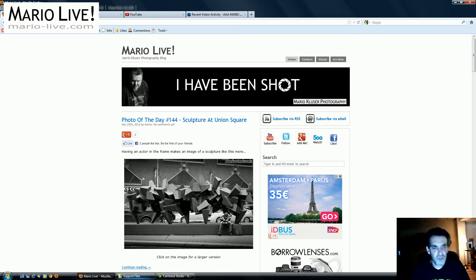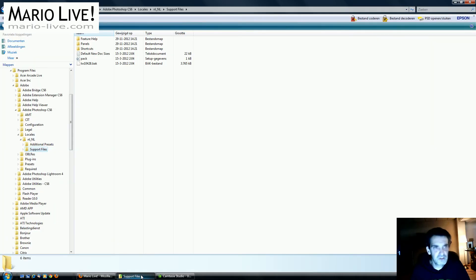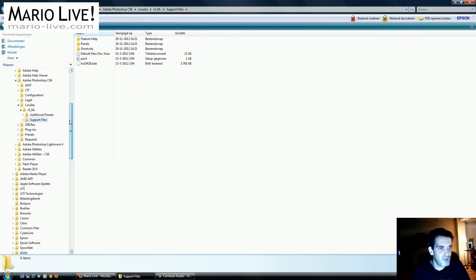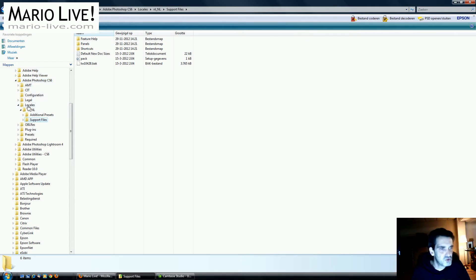What you have to do is go to the folder where Photoshop is installed. Then you fish for Adobe Photoshop CS6, in this case. Then you go to locales, and then you have - in my case it is nl_NL.